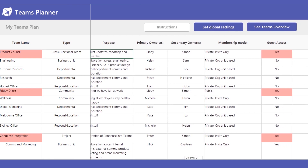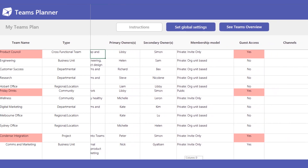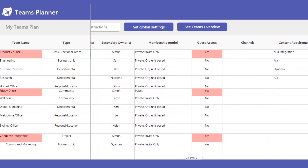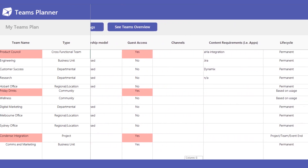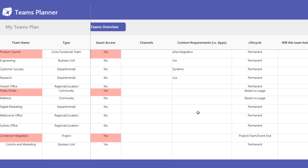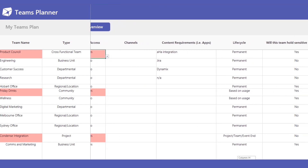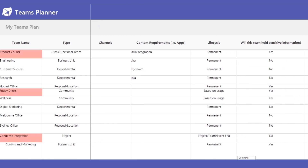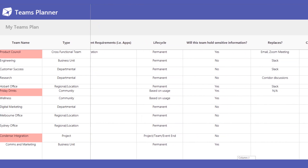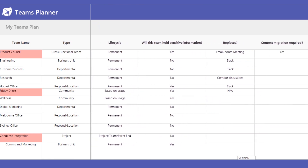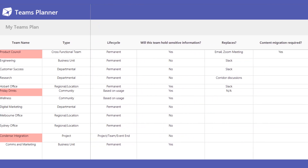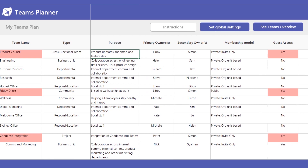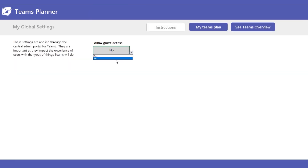As you can see here, first we need to think about the teams that are required. What type of teams are they? What is the purpose of the team, and who will own it? And then a few details around how it will function. You fill this information in for every team, and once you are done, set the global settings for all teams.